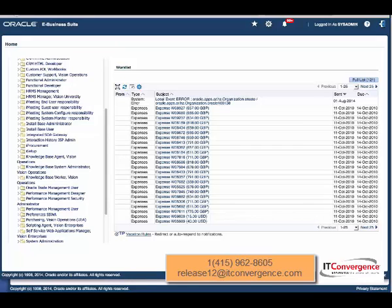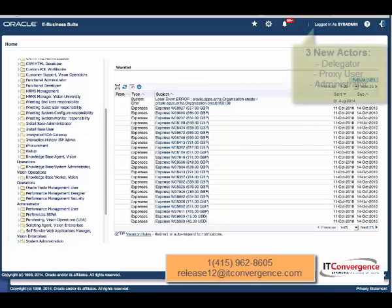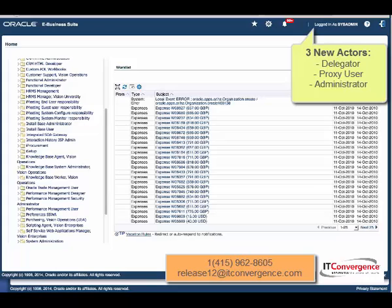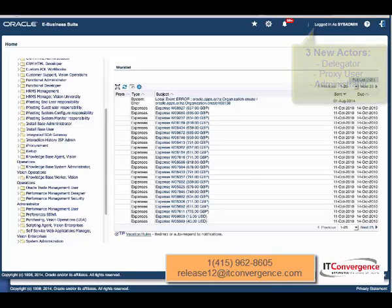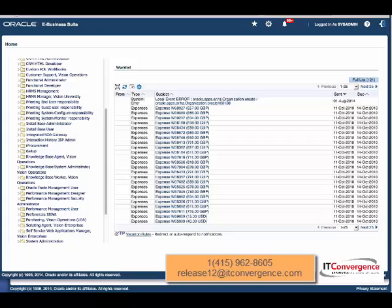Let's first define three new terminology and new actors: one is a delegator, who is actually the one that is authorized to delegate functionality. Then we have the proxy user, who is the one that acts on behalf of the delegator, and the administrator.